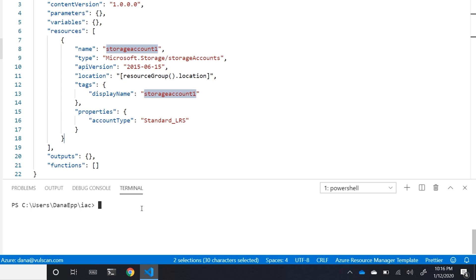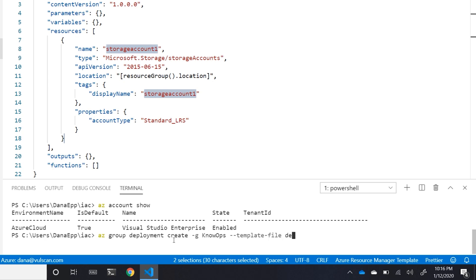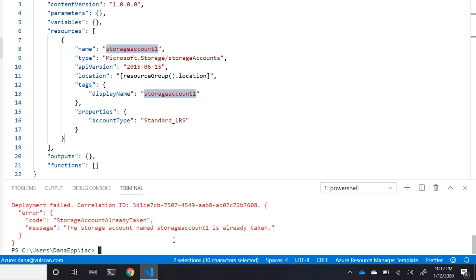We can deploy this using the Azure CLI in the terminal. I'll check that I'm logged in — I am. So I'll type: az group deployment create, with my resource group called noops and the template file called deploy-storage. The deployment failed because that storage account name 'storageaccount1' has already been taken — someone already has that name, so we need to change it.